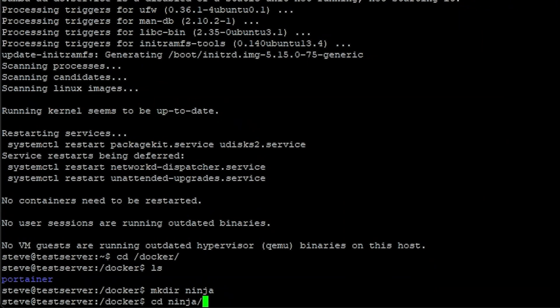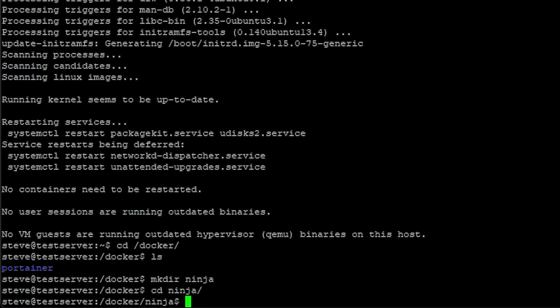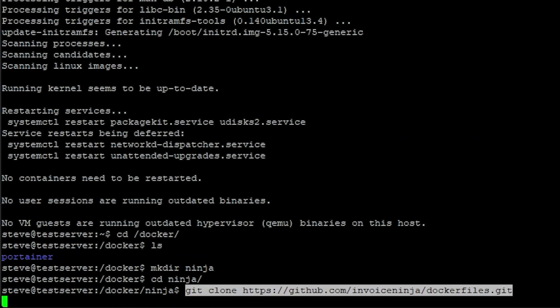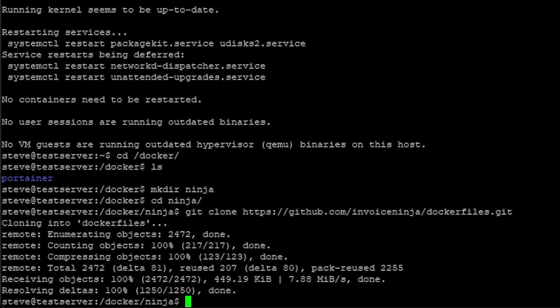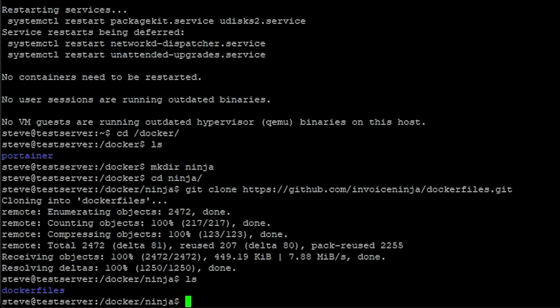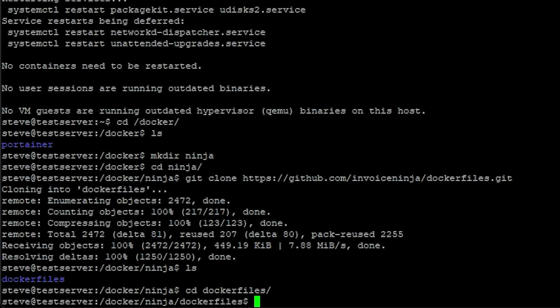Change to that directory, and using the git clone command in the description below, we can clone the Dockerfiles for InvoiceNinja from their GitHub. Do another ls — you can see the Dockerfiles folder there. Just change to it and do another ls.